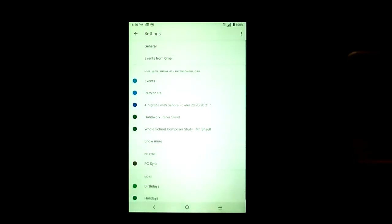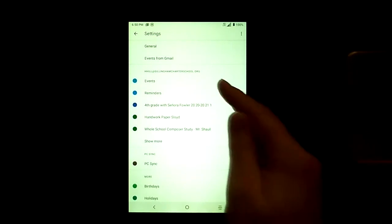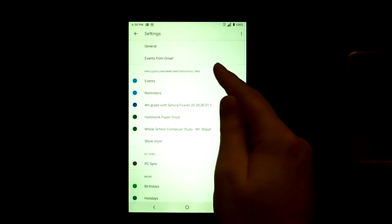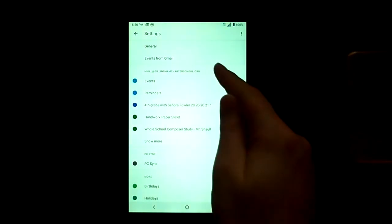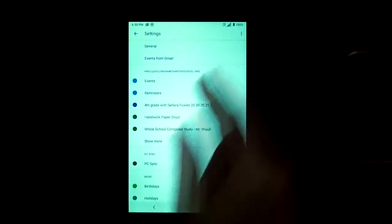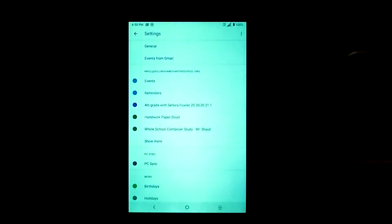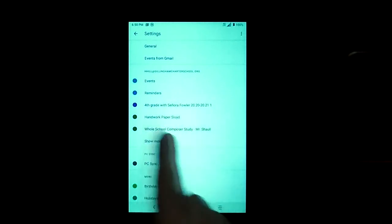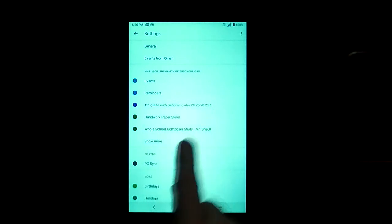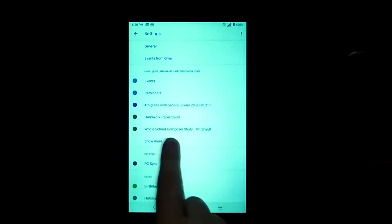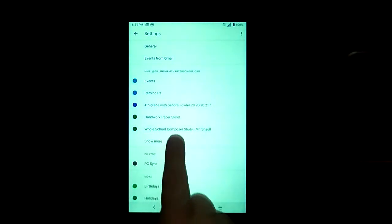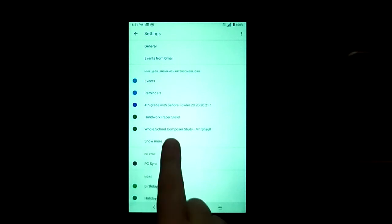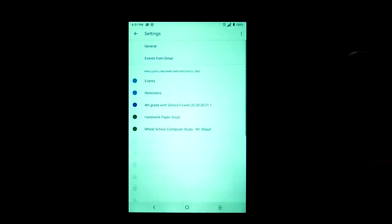We're taken to the settings screen where we can see the words general, events from Gmail, and then more importantly, in this case, our volunteer student H. Hill at gillinghamcharterschool.org. We can see that there are the classes that were on our calendar, but it says show more and we're going to click that.